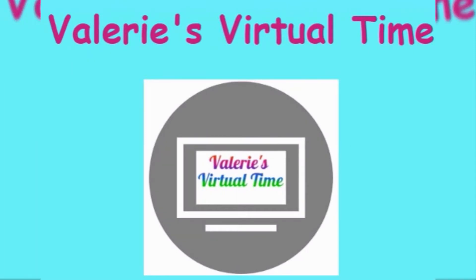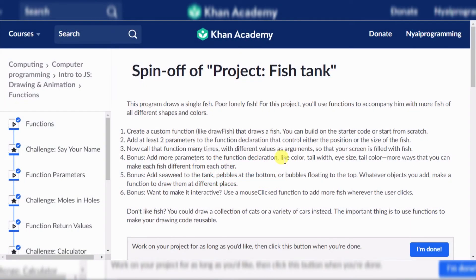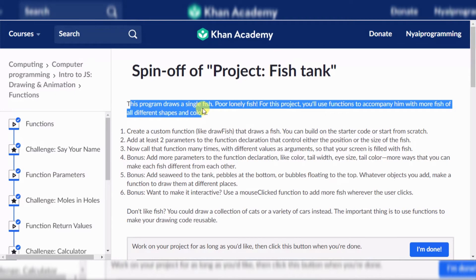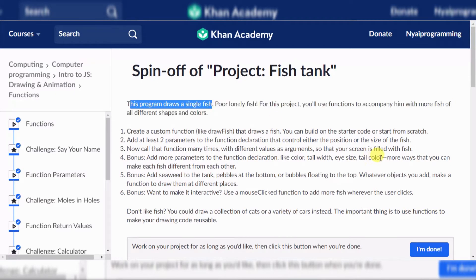It's Valerie's virtual time! Hello everyone, today we are going to do fish tank. Some of you might not like fish, but I like fish. One time I touched my pet fish Goldie — you guys didn't know I had a pet fish! Goldie's super big, we took care of him. Anyways, this program draws a single face for a lonely fish.